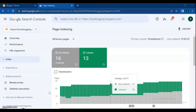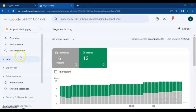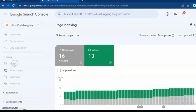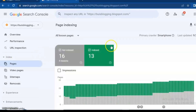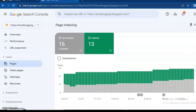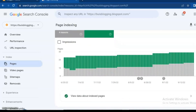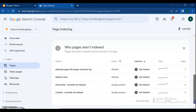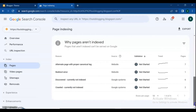Go to your browser and open the Google Search Console. From the menu bar, open Index and then Pages. Here you can see from your total pages how many of them are indexed and how many of them are not indexed.